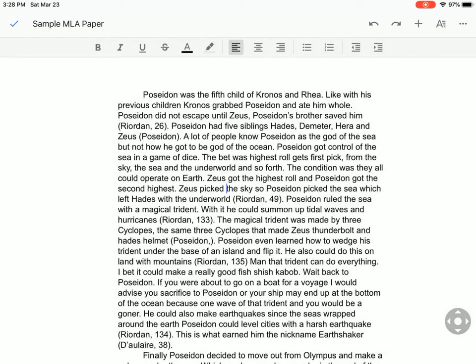Hello. We're here to show you today how to format your MLA research paper properly, and it's going to be pretty quick. We use the iPad, which makes it a little kind of hinky sometimes because it's not intuitive, I think, as it would be on a full keyboard and a full computer. But let's give it a shot.